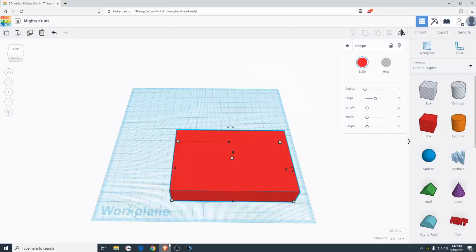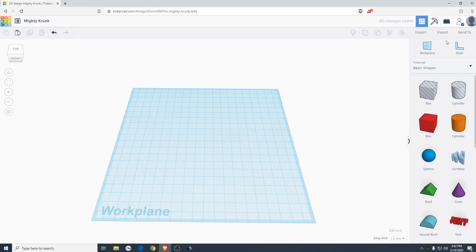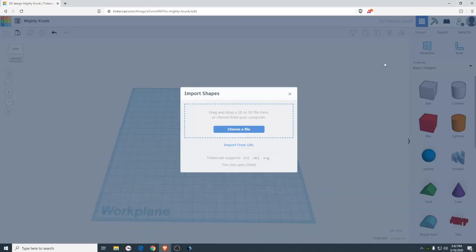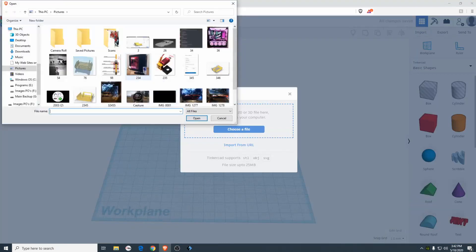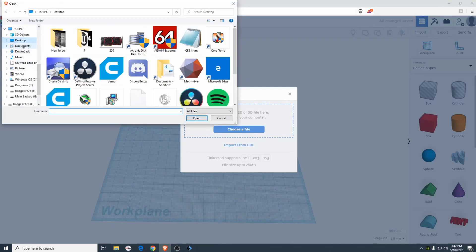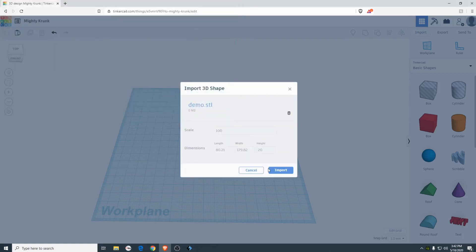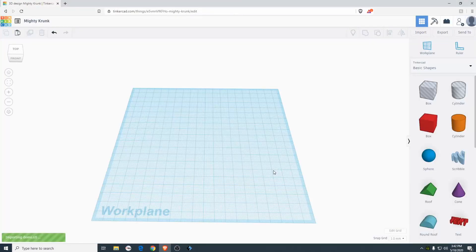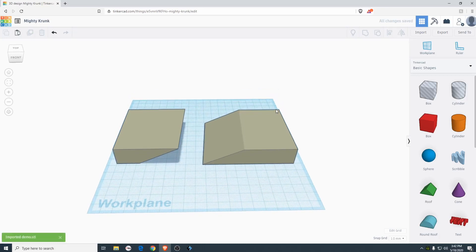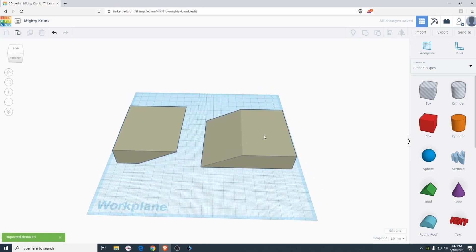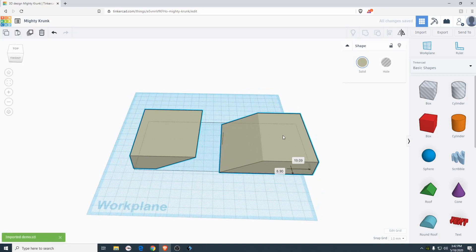So we're just going to name it demo and then save it. And then we can go back to Tinkercad and we'll just go ahead and delete this. Import. Choose a file. Desktop. And then the file. And import it. And there we go. Here is the block that we cut.